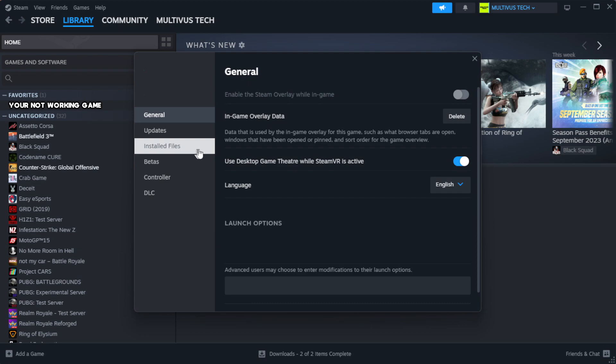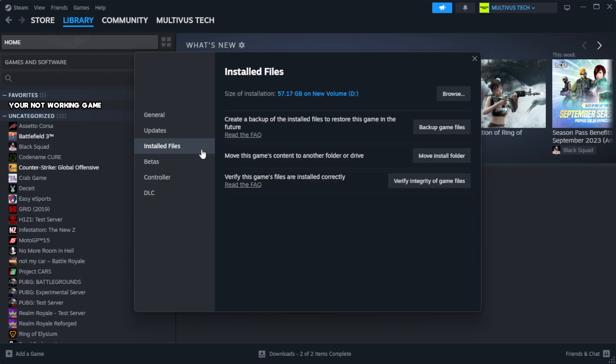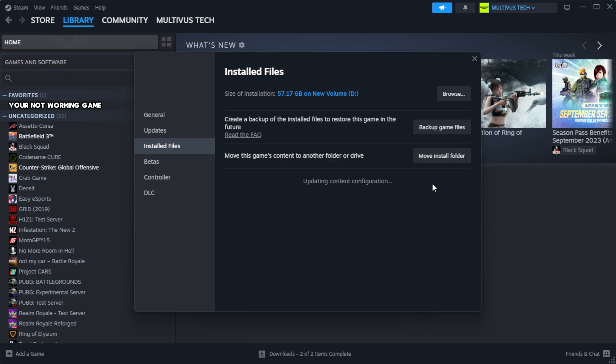Click local files. Click verify integrity of game files. Wait. After complete.